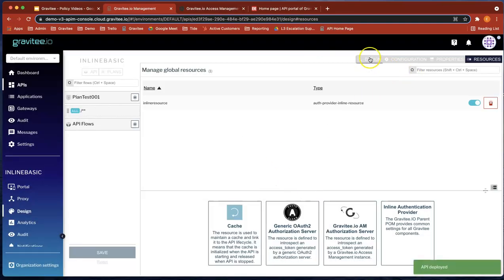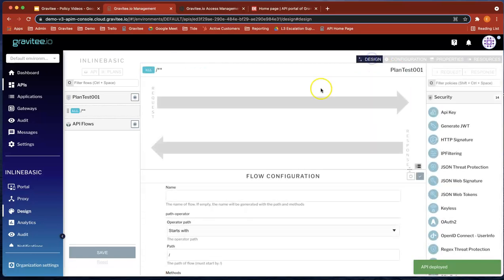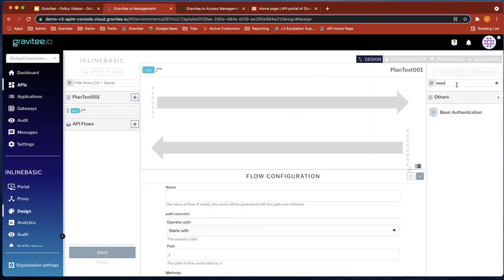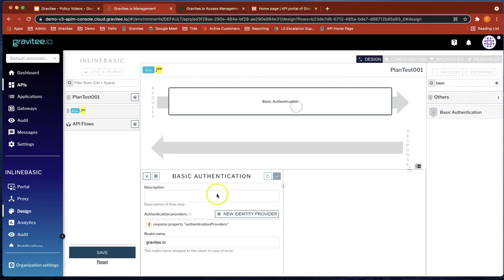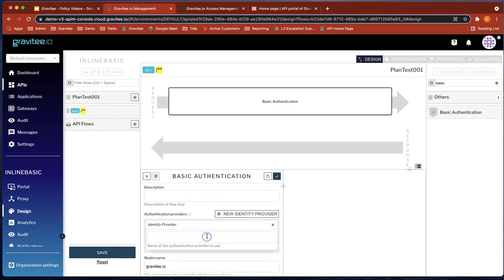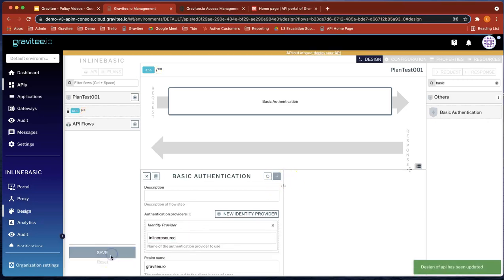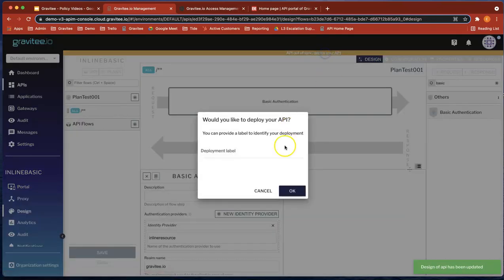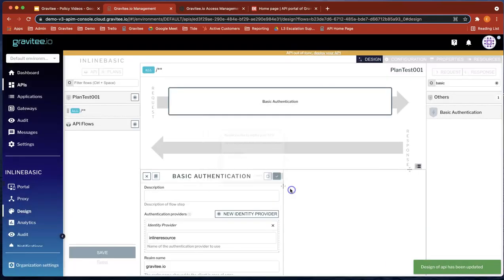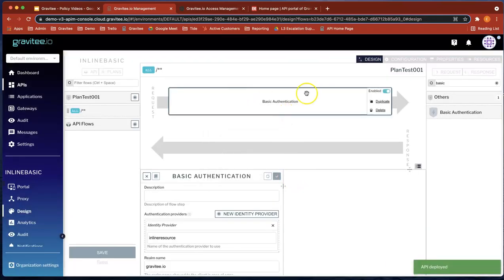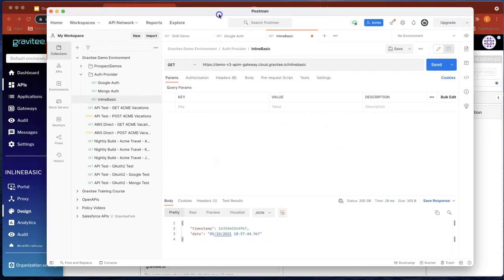Now let's head over to design and let's look for the basic authentication policy and drag that over. So what we're going to do now is go to the description here and you can see new identity provider. Let's call that inline resource. Cool. And save. Okay. And deploy. So now our API has got a basic authentication policy. And we've used the inline resource.